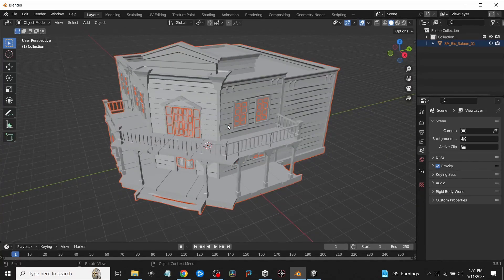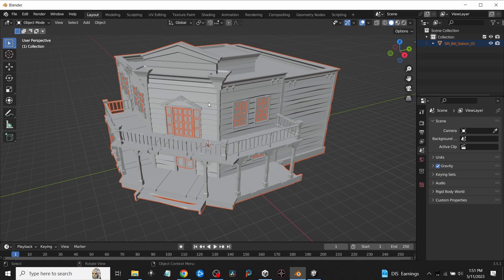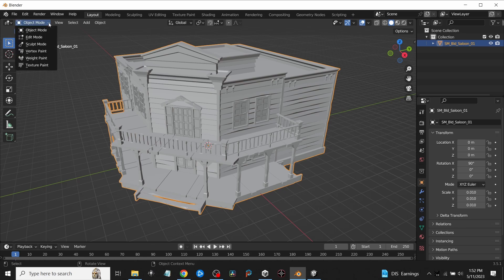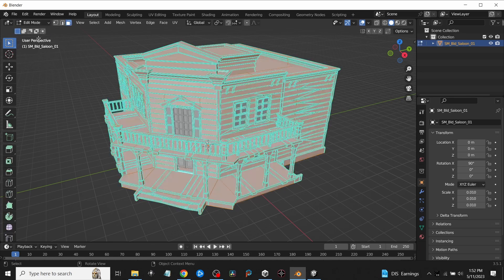I'll double-click on it and then I've got the model itself. Now what I want to do is I want to break this all up into individual pieces. What I will do is make sure that it's selected, then I will go up here—you can either hit Tab or you can just go up to this little dropdown and go into Edit mode.